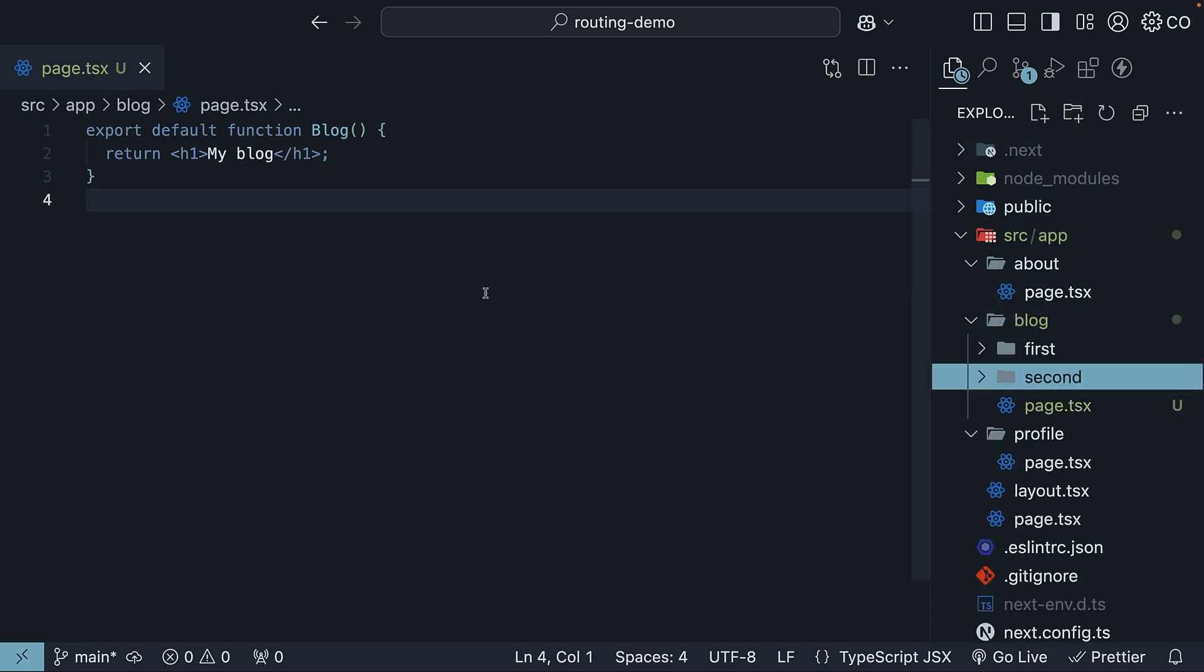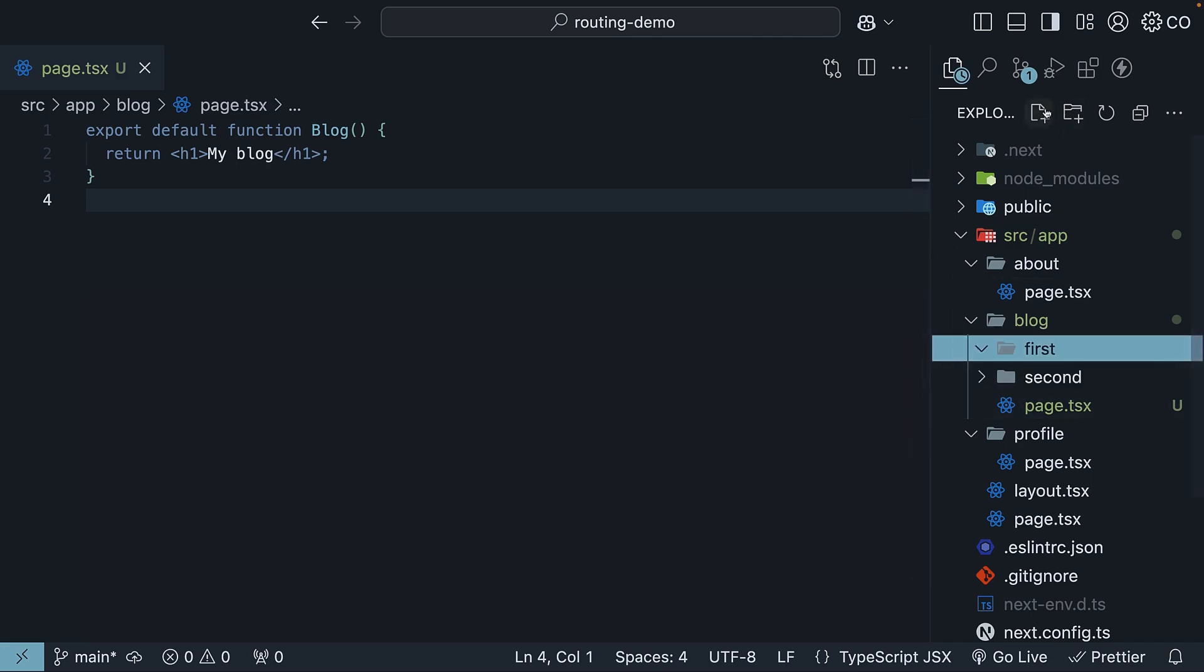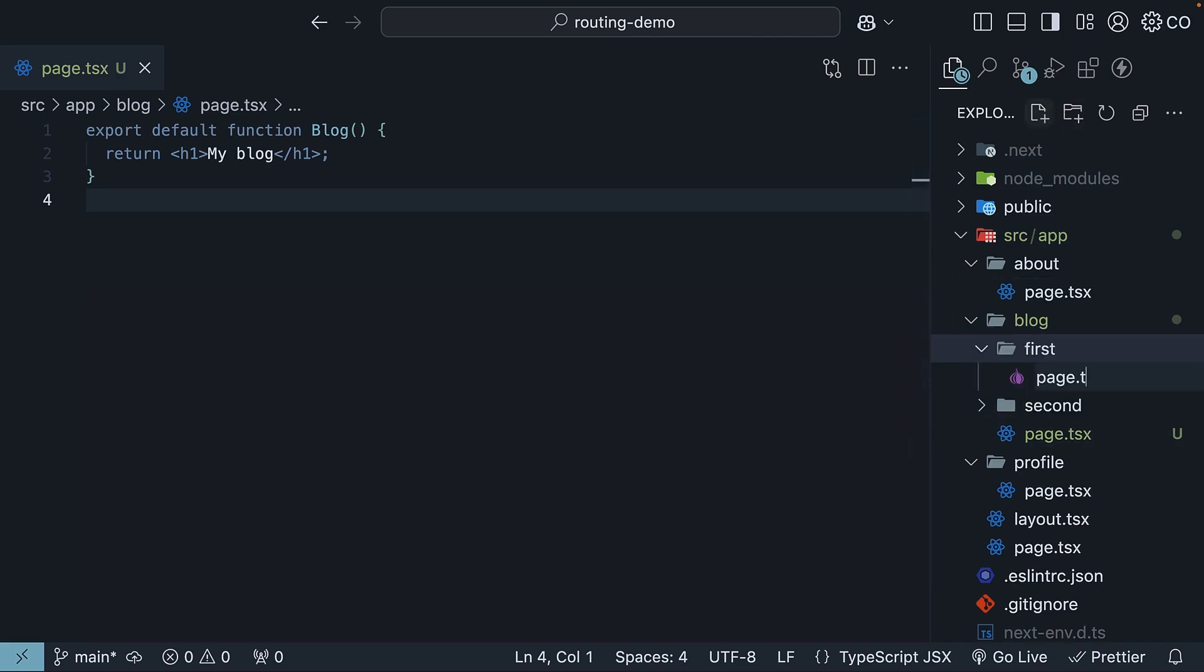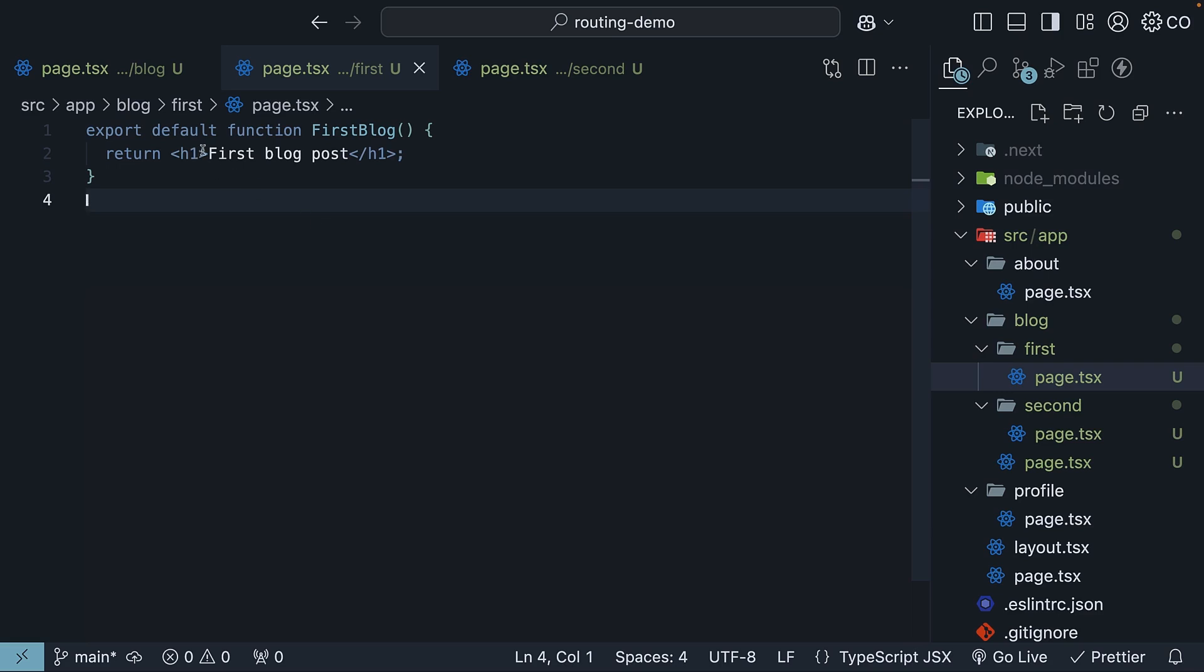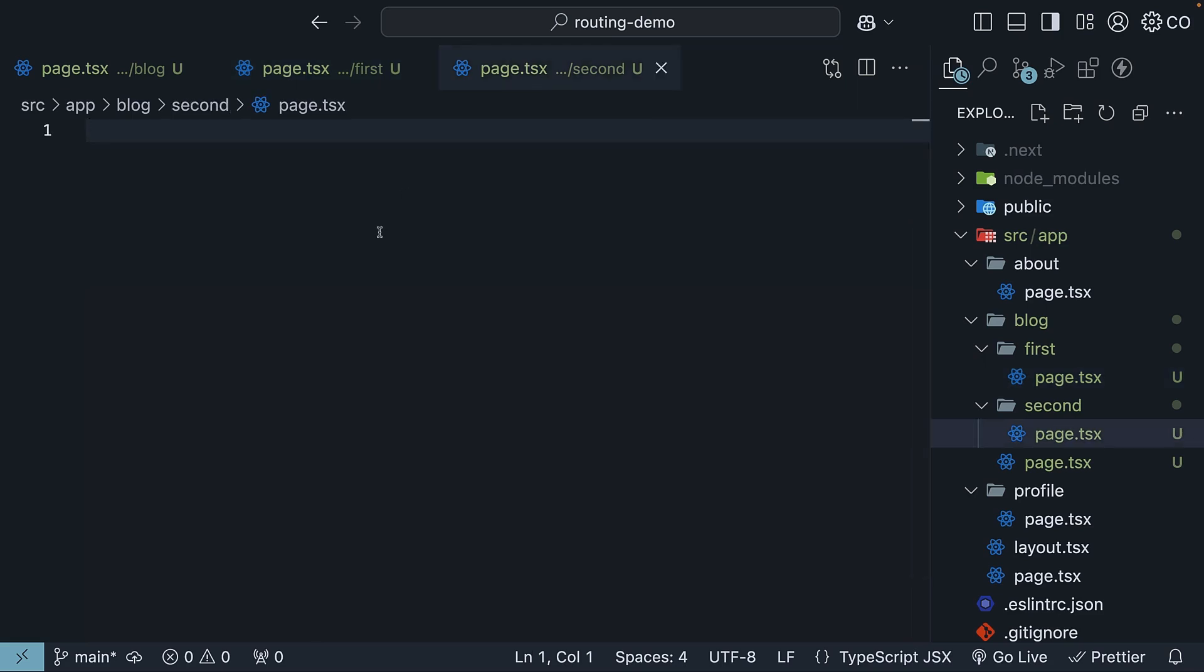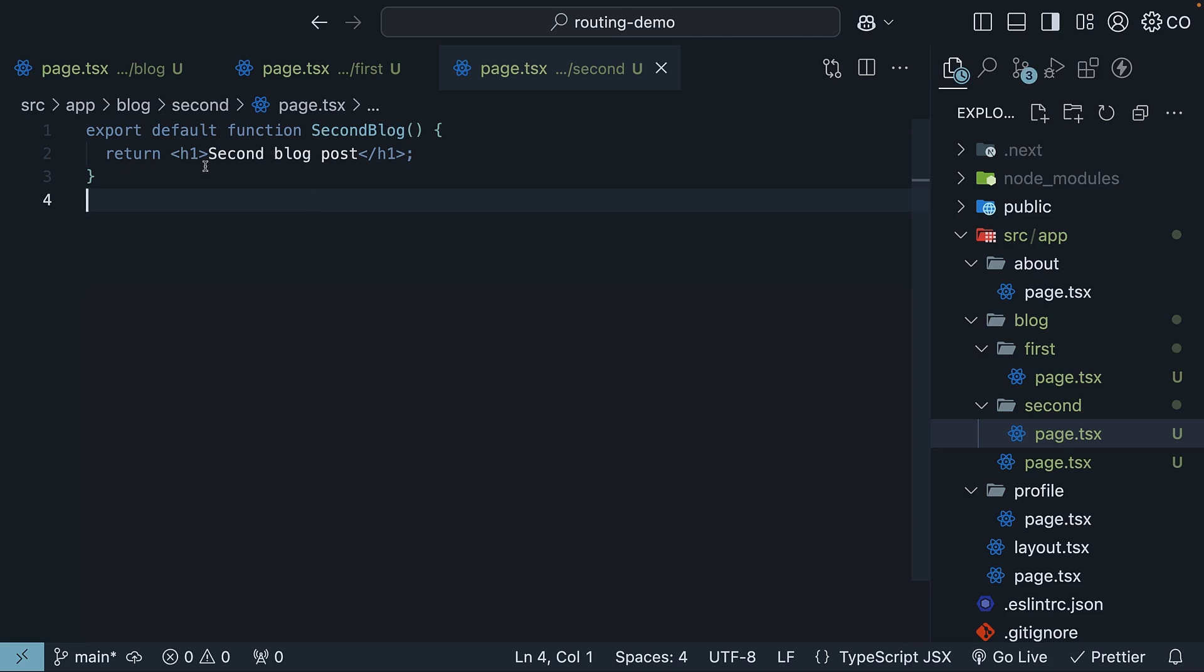In each folder, we will create a page.tsx file with its own component exported as default. Page.tsx and another page.tsx. We export a default function called first blog that returns an h1 tag 'first blog post'. And in the other, we export a default function second blog that returns an h1 tag 'second blog post'. Save the files.